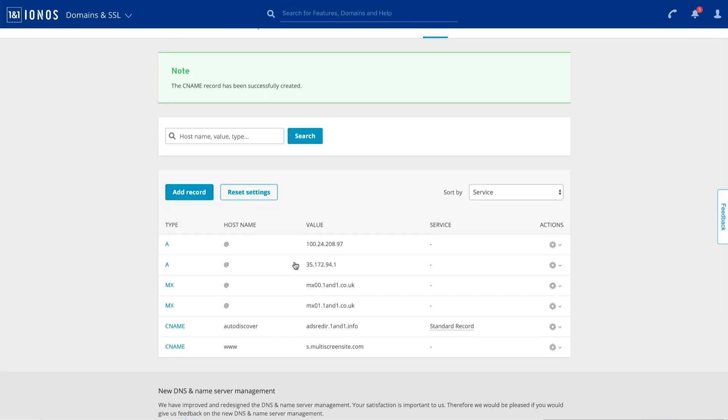Okay, so that's all looking good to me. We've got the two A records pointed at the root. We've got a C name on the www dot sub domain, and we should be good to go. So we'll just let this update throughout the web.